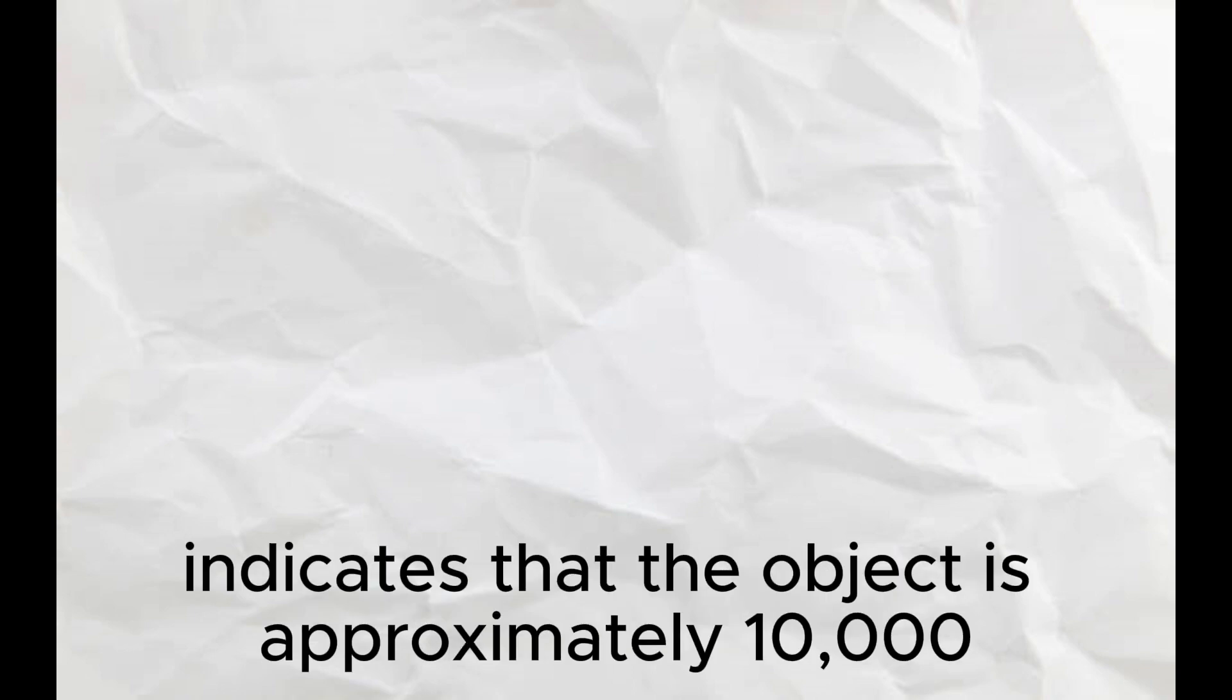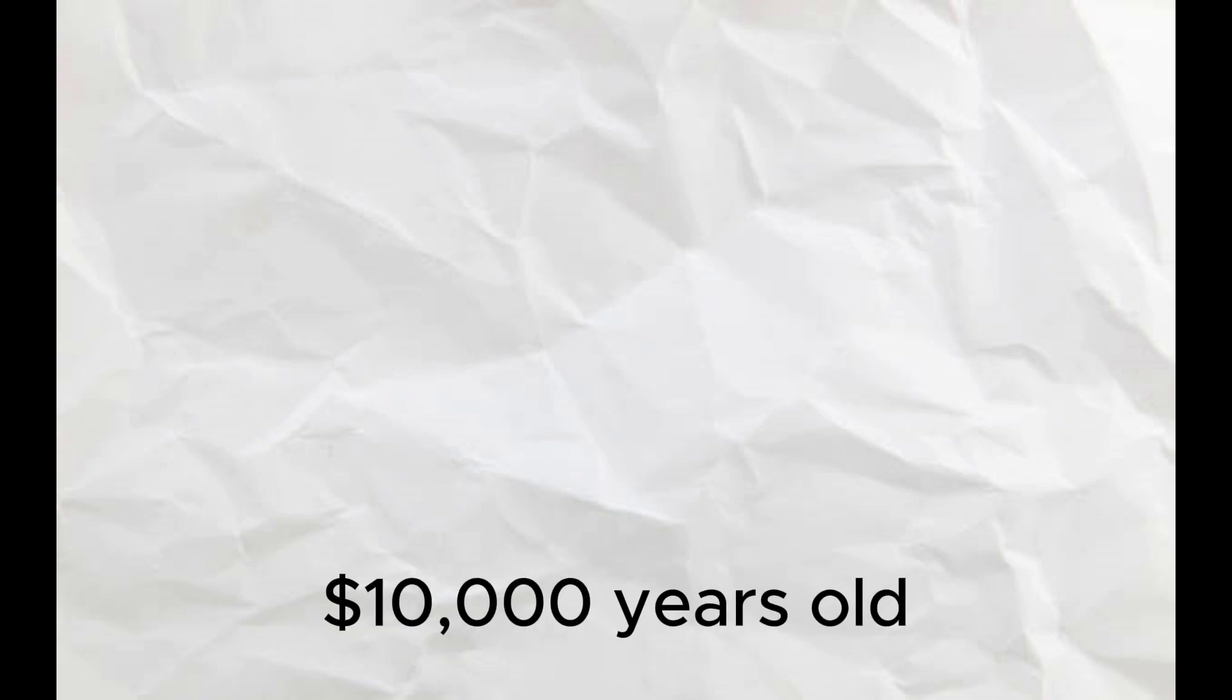Radioisotope analysis indicates that the object is approximately 10,000 years old.